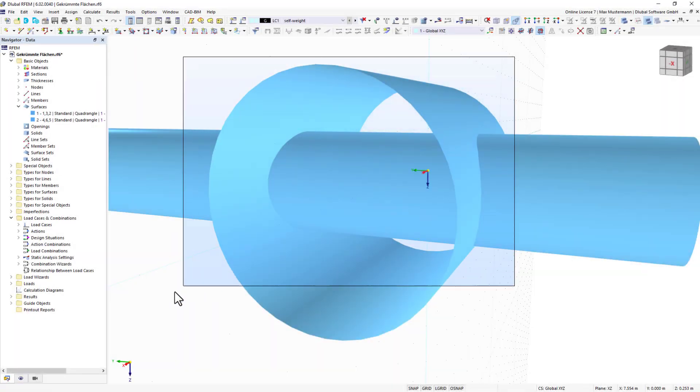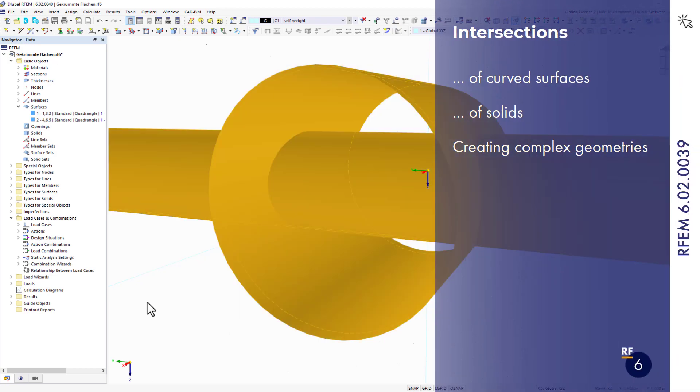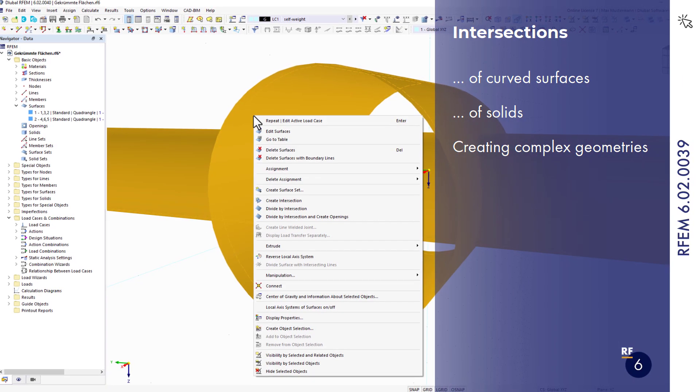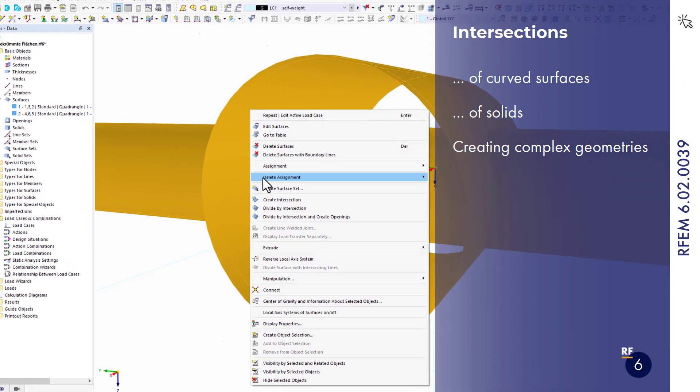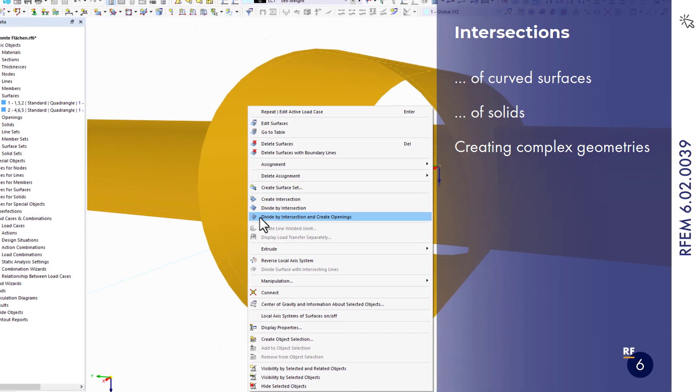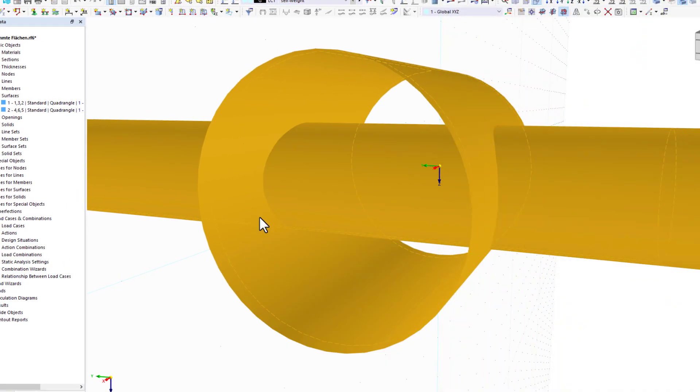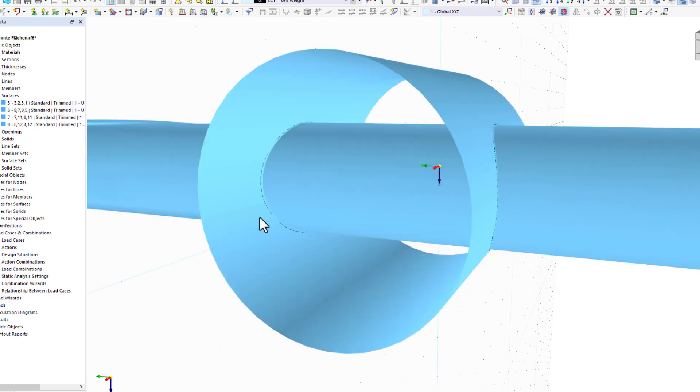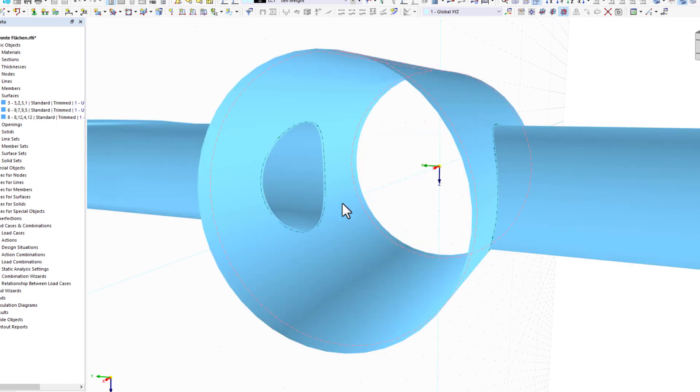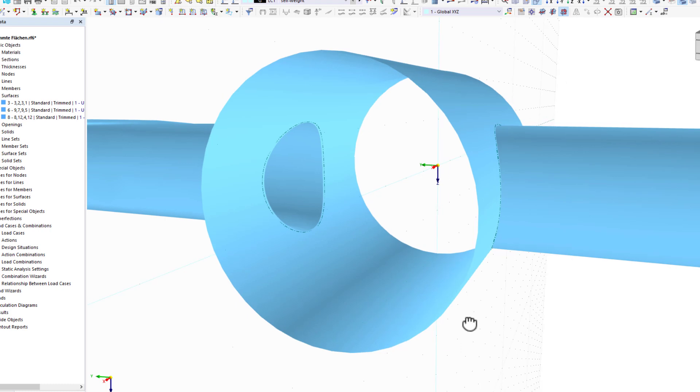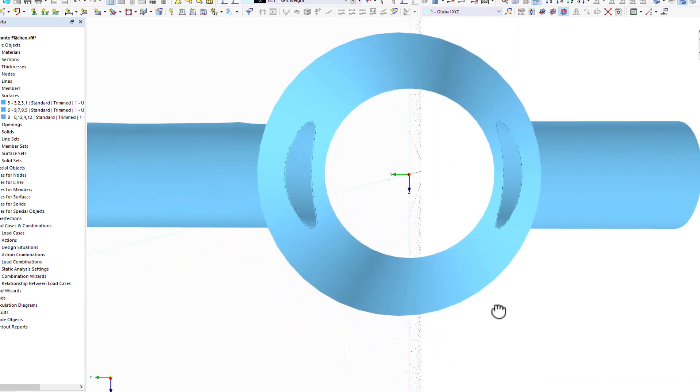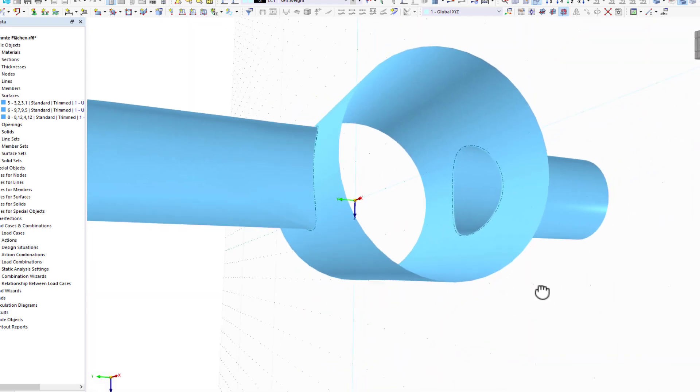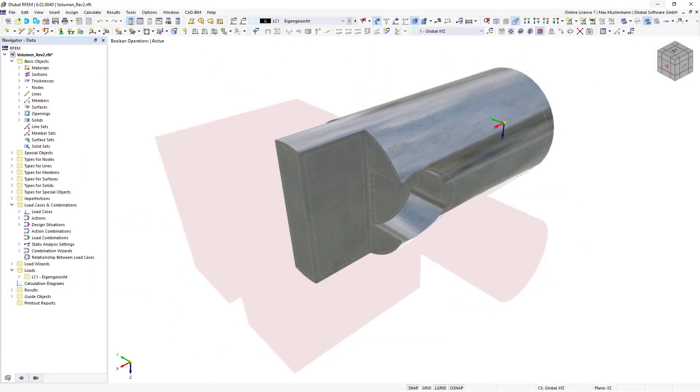The intersection function now allows for the intersection of multiple curved surfaces or solids. You can create complex geometries with just a few clicks. This method allows you to model pipe intersections as well as milled components in RFem.